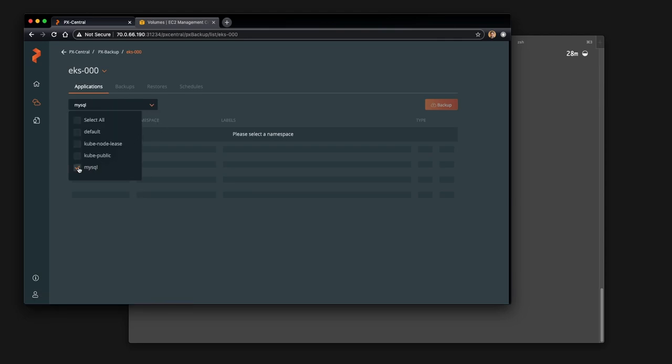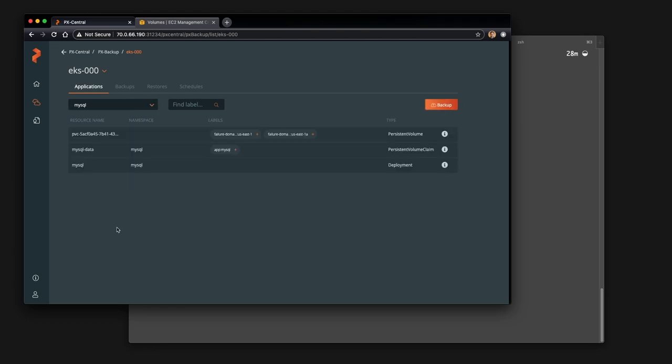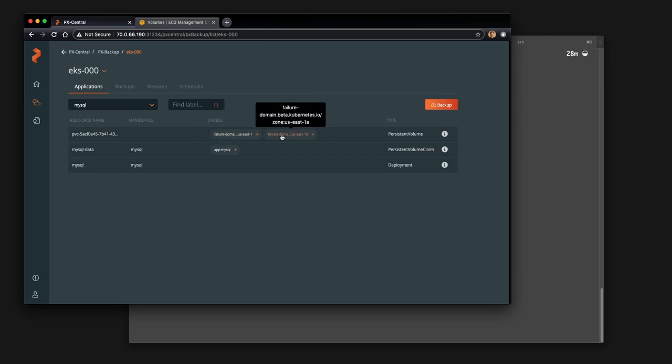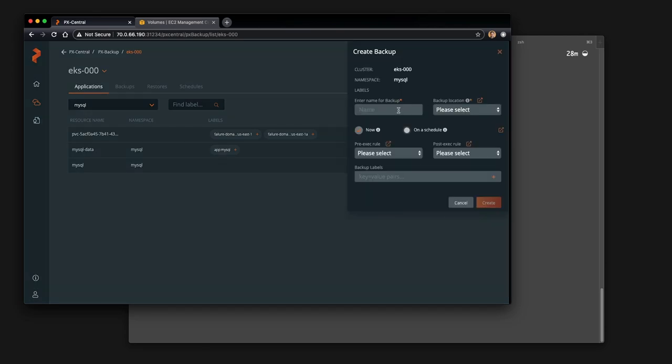I'm running a MySQL database in our EKS cluster using an EBS PVC. We've used the built-in GP2 storage class and you can see here that PVC as well as the PV and the deployment are available in this namespace and we can go ahead and backup this entire namespace.